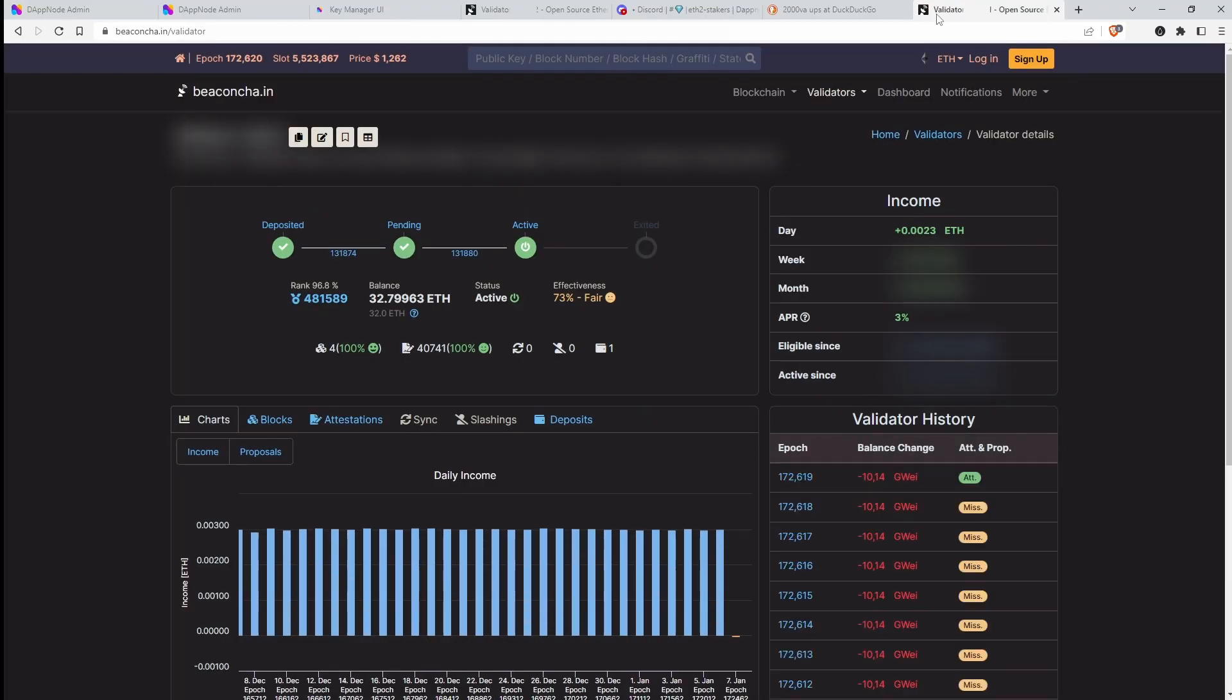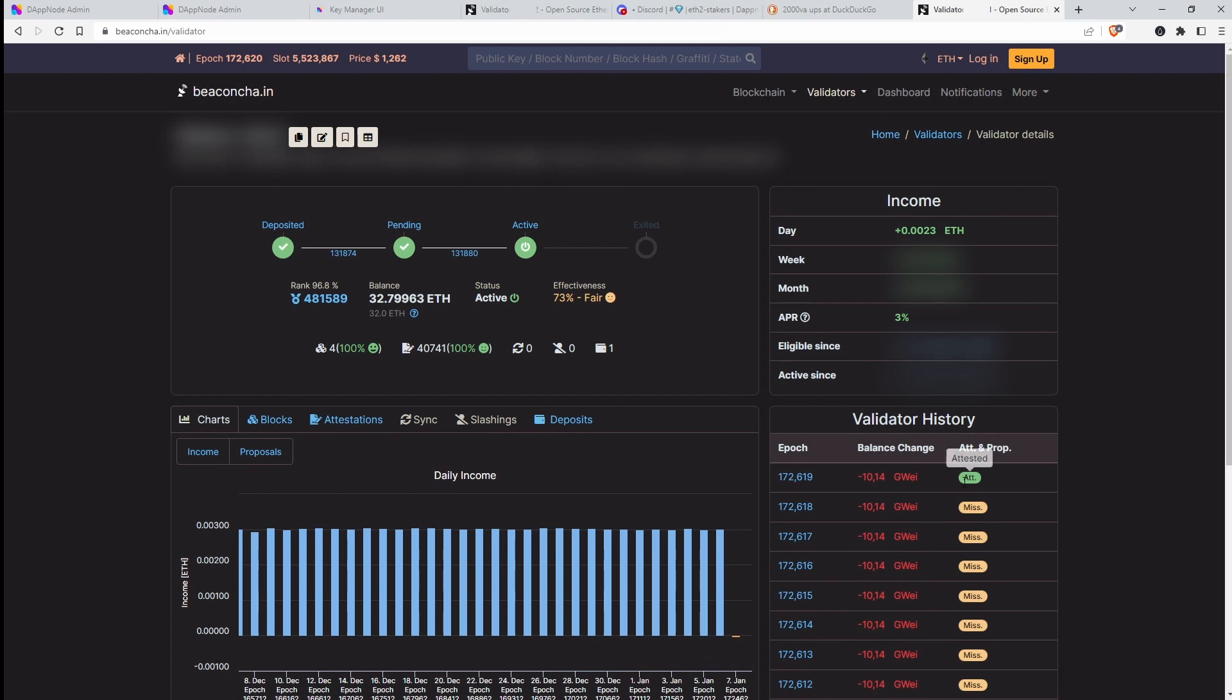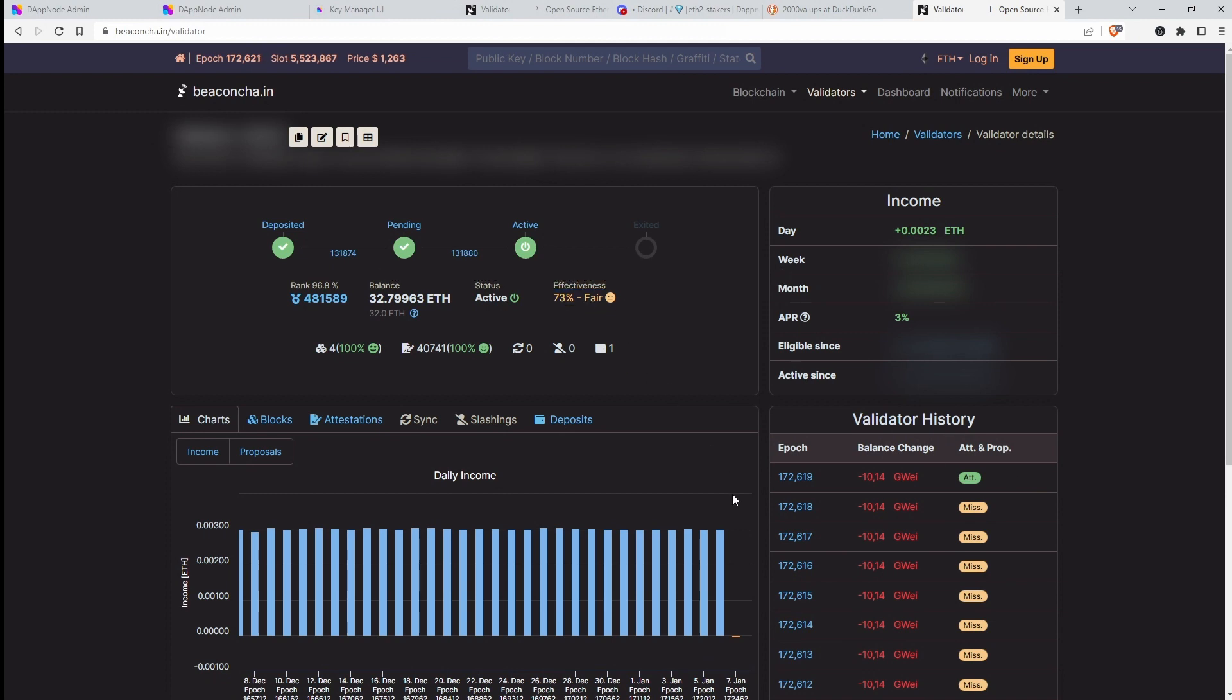Okay, but let's have a look at the actual validator on the beacon chain. So this is what it looks like now. Here is the first testing attestation. Yeah, gone right again. You know, I had a lot of attestations gone missing.